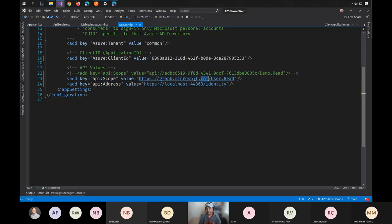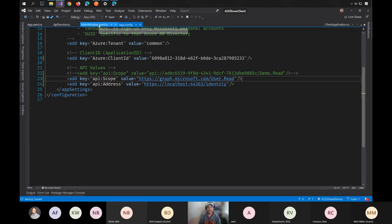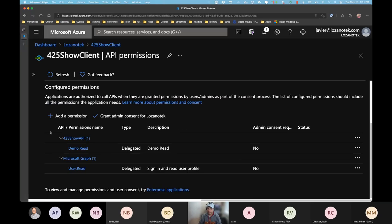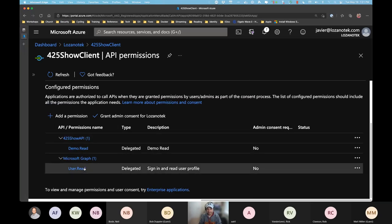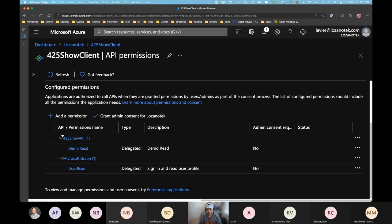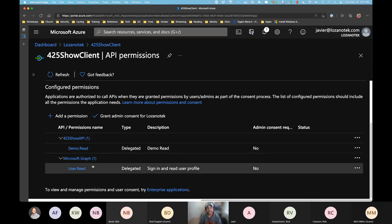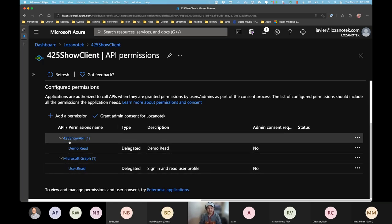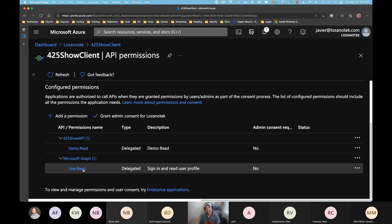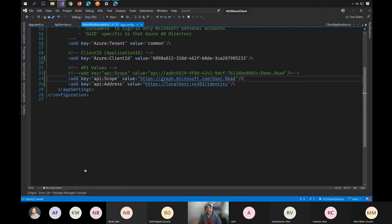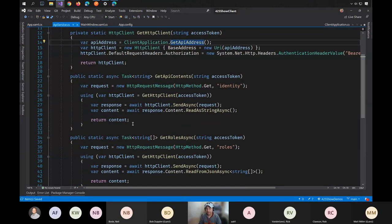I was also going to show requesting a scope for Microsoft Graph — graph.microsoft.com/user.read. I had two scopes: demo.read and user.read. If I pass the demo.read token to Microsoft Graph, it will error out because the token isn't for Graph. Now I'm specifically requesting the Graph token to demonstrate how scope targeting works.